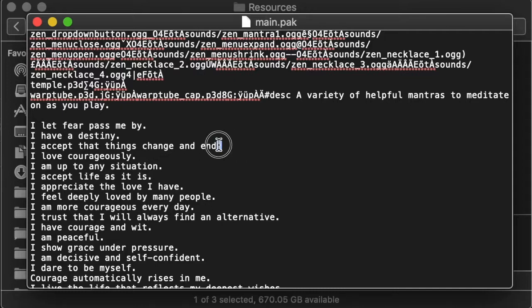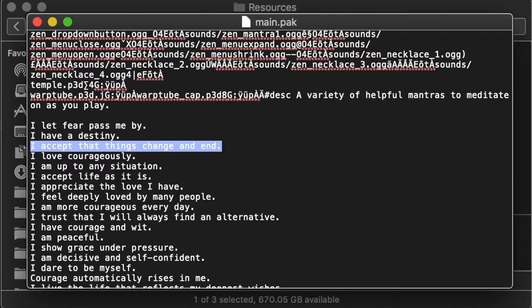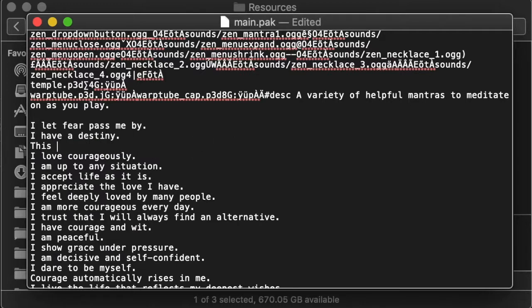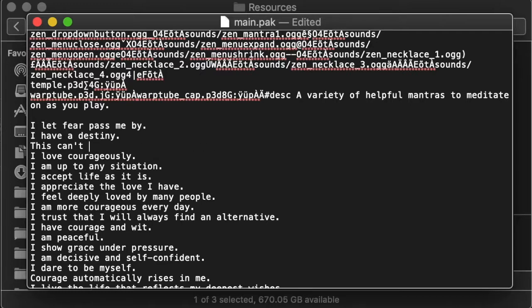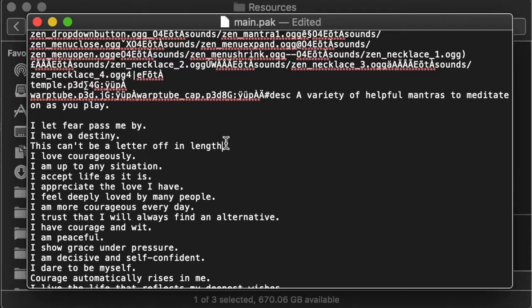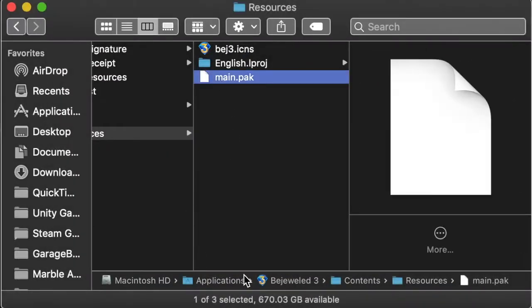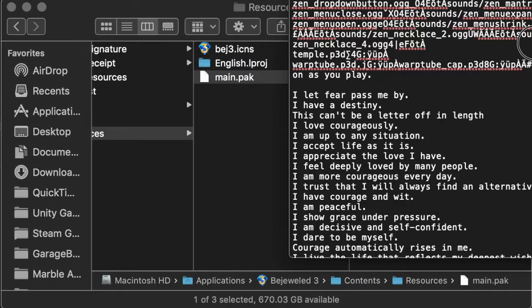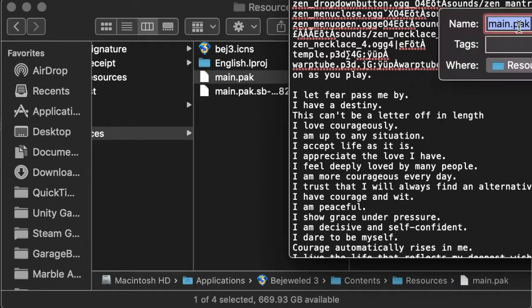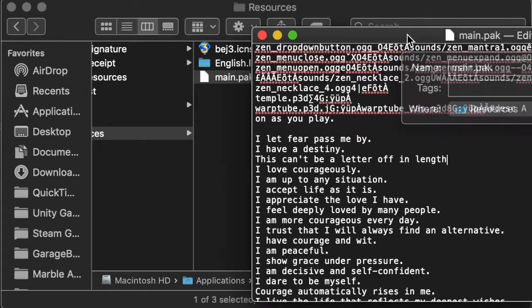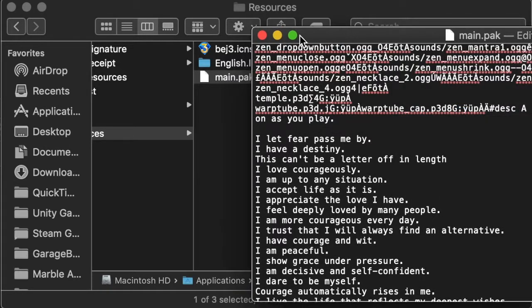So I've come up with a phrase to replace it with. So instead of saying, I accept things change and end. I wanted to say, this can't be a letter off in length. Which is obviously out of context. However, there's no doubt that it'll make for a very interesting modification. Also, notice how I'm not putting a period here. This might seem like a grammar error. And seem to contradict to almost everything you've seen to this point really. However, the length of this message with the dot is simply one byte too long. As the message says itself, it can't be one byte too long or too short. It has to be a certain amount of characters long. No more and no less.